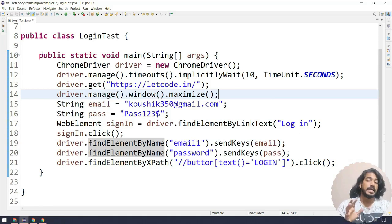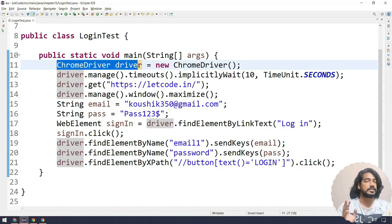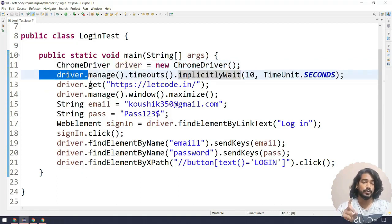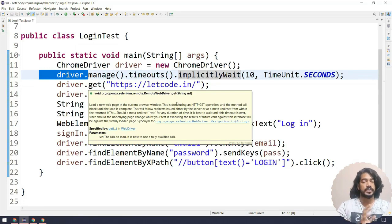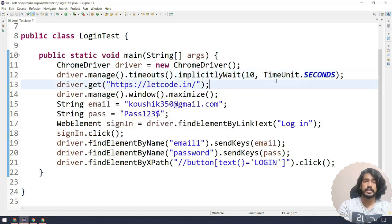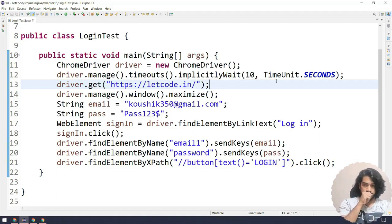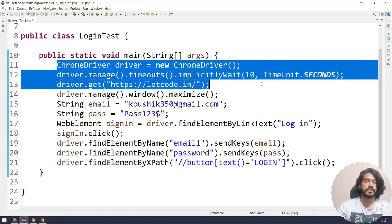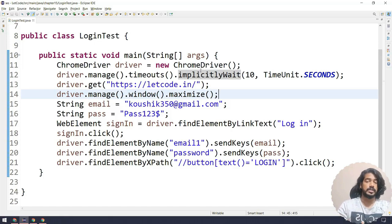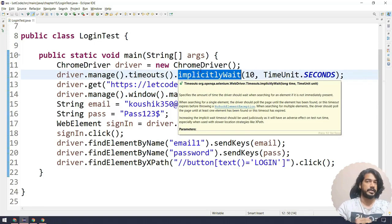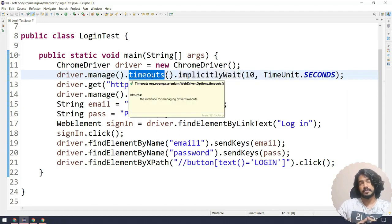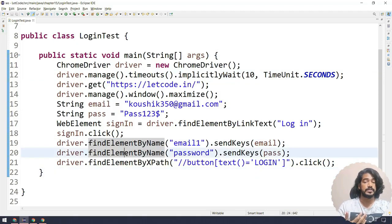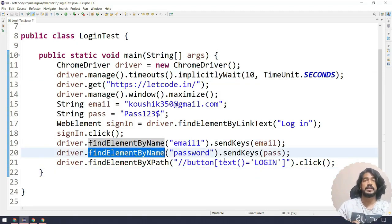That is the use of implicit wait. It is a one-time declaration — until the driver object is alive, until we call driver dot quit, it acts only for find element and find elements, covering any locator like id, name, XPath, CSS, and so on. You must include implicit wait in all your scripts. In a framework you just add it at the framework level and it takes care of everything. Also, most people say you should not mix implicit wait and explicit wait — that is completely wrong. Implicit wait affects only find element and find elements, whereas explicit wait can be used for different scenarios, which we will learn in the next chapter.